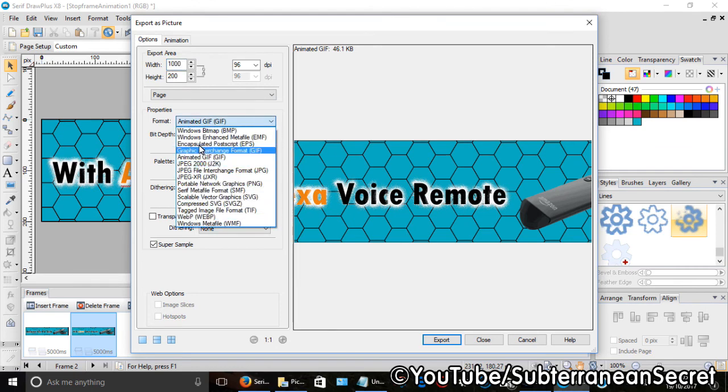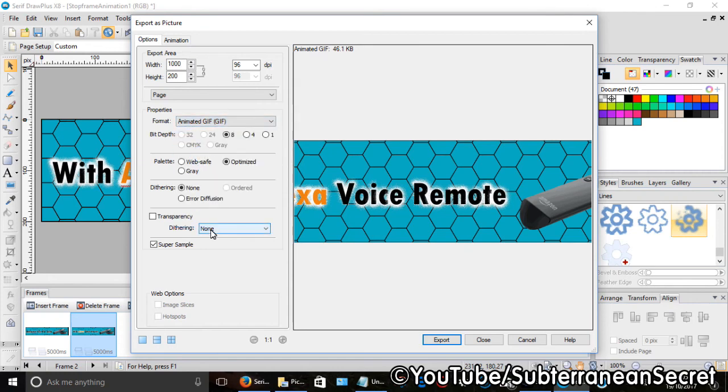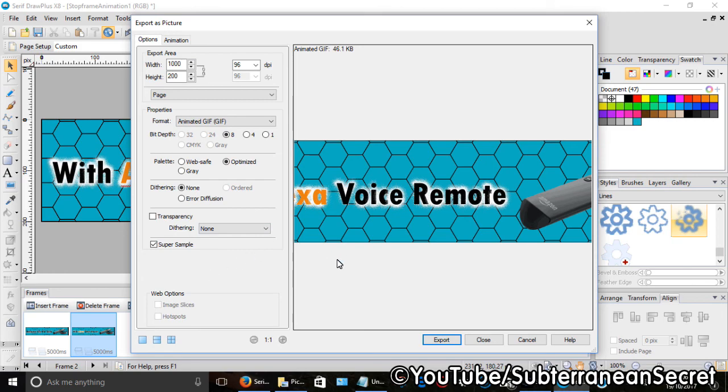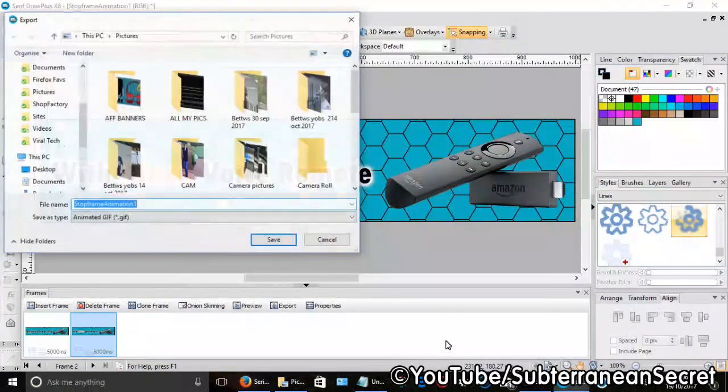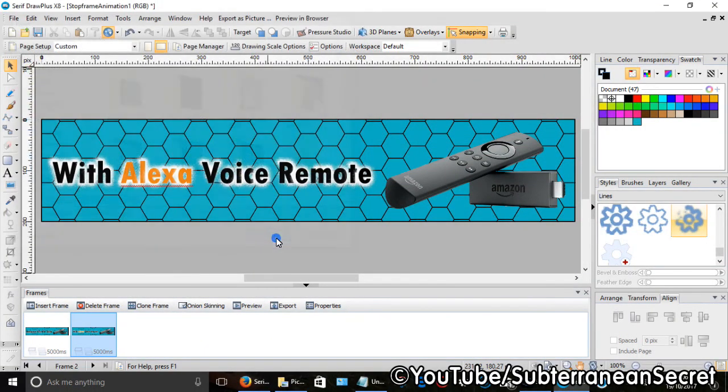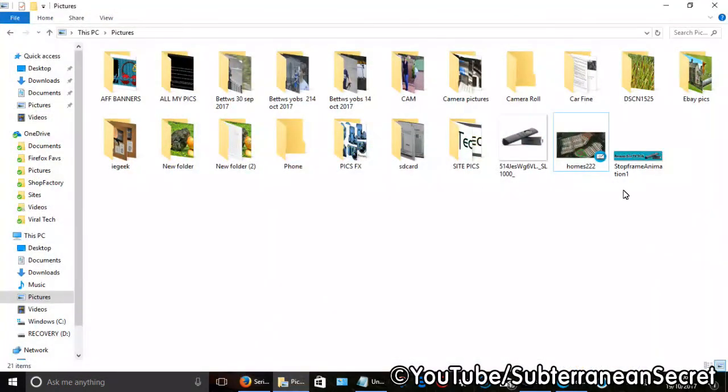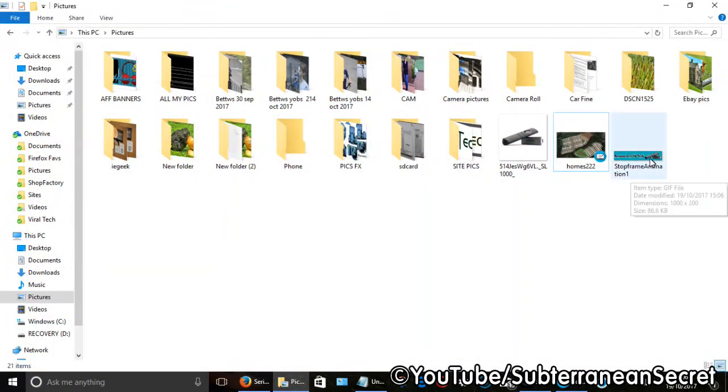But most importantly, you have to select Animated GIF. It won't work on any of the other options, so Animated GIF, select that. You can click on Super Sample, which should kind of smooth the text a little bit, but just experiment with it. So once you've selected Animated GIF and all the sizes are right, click Export. It will then save it to your location of your choice. I can then go into my Pictures. I can see that right here. Click on that.